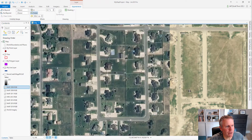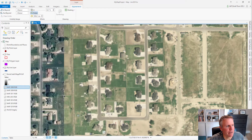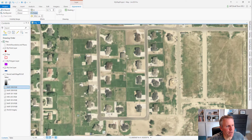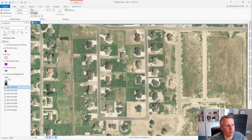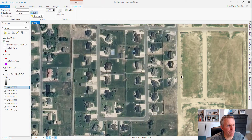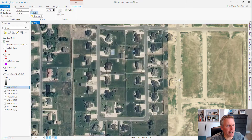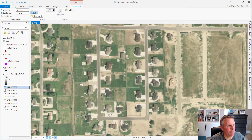It'll swipe back and forth depending on which way you move your cursor, and you can do it from the sides, the top, or the bottom. Now let's look at the changes between 2006 and 2018. Here we have no swimming pools — if we swipe, we can see one swimming pool got added towards the top.